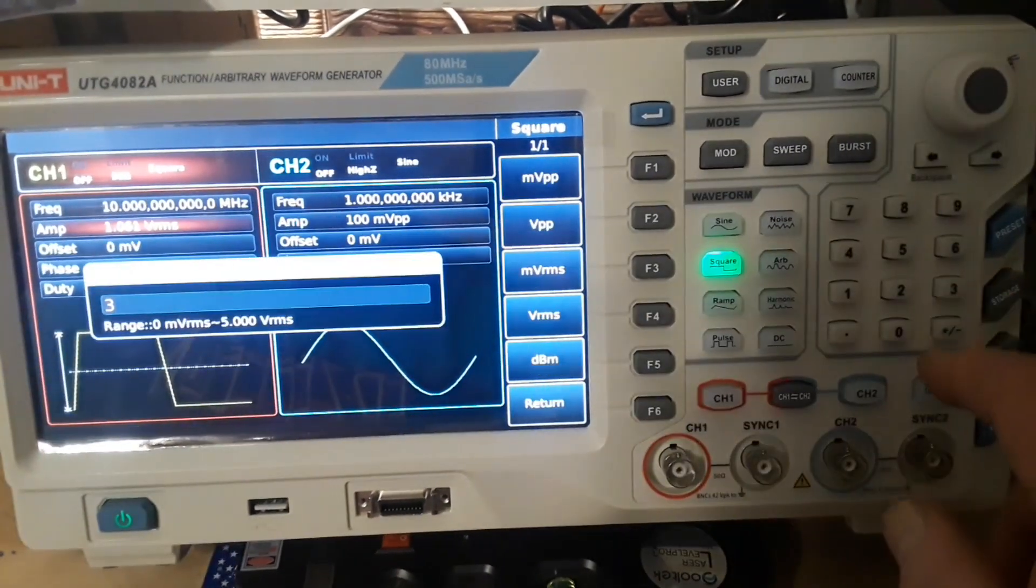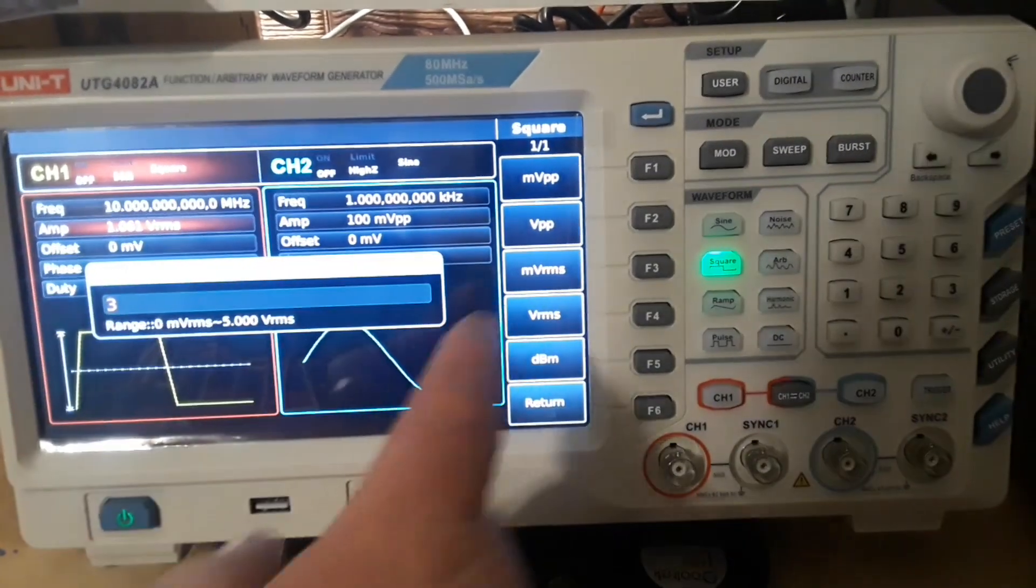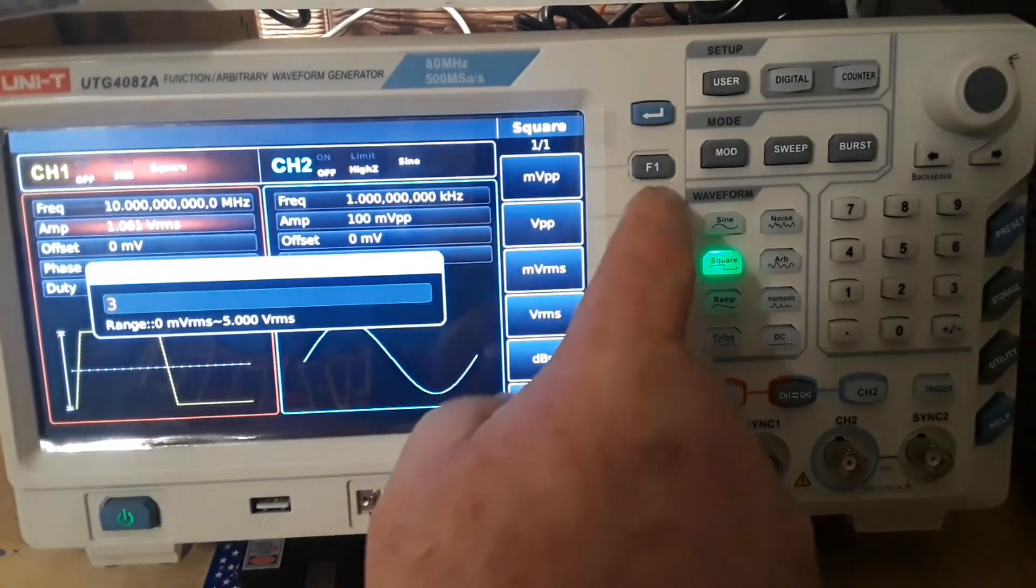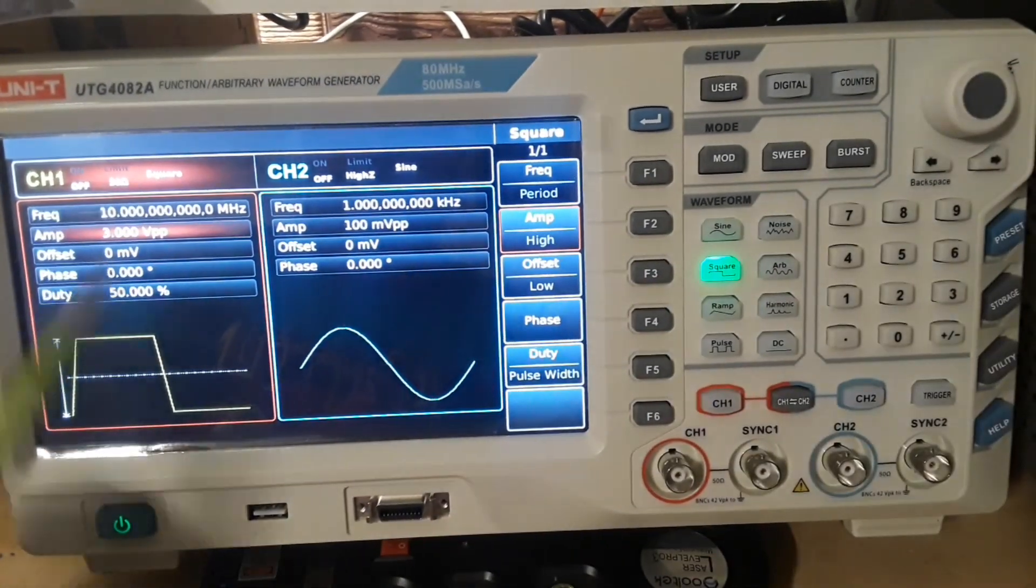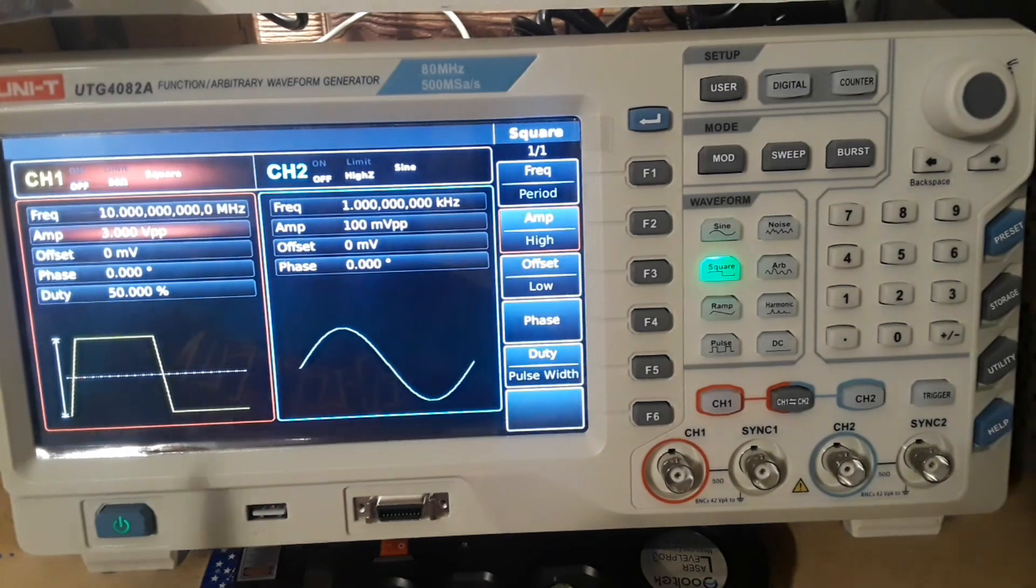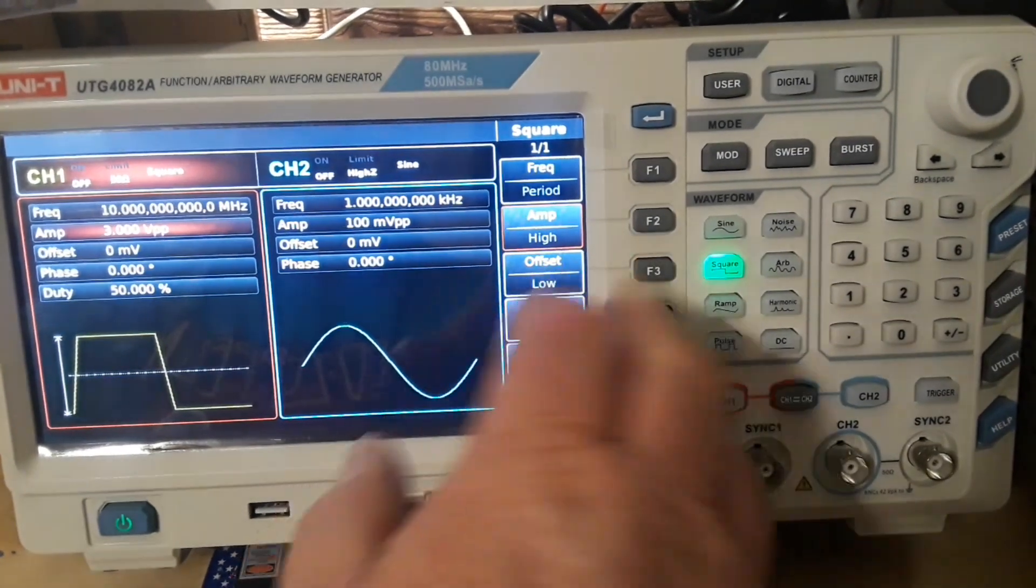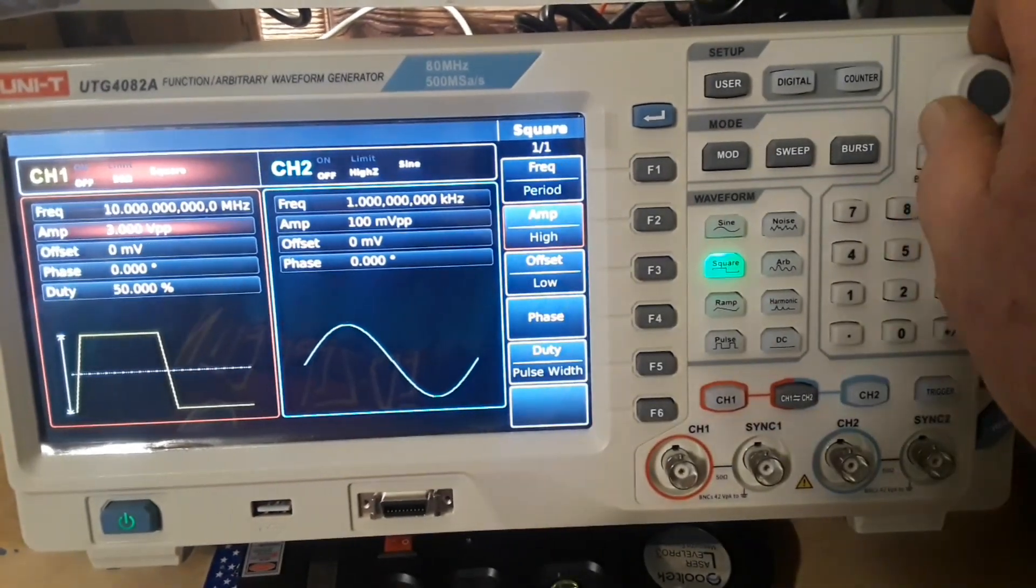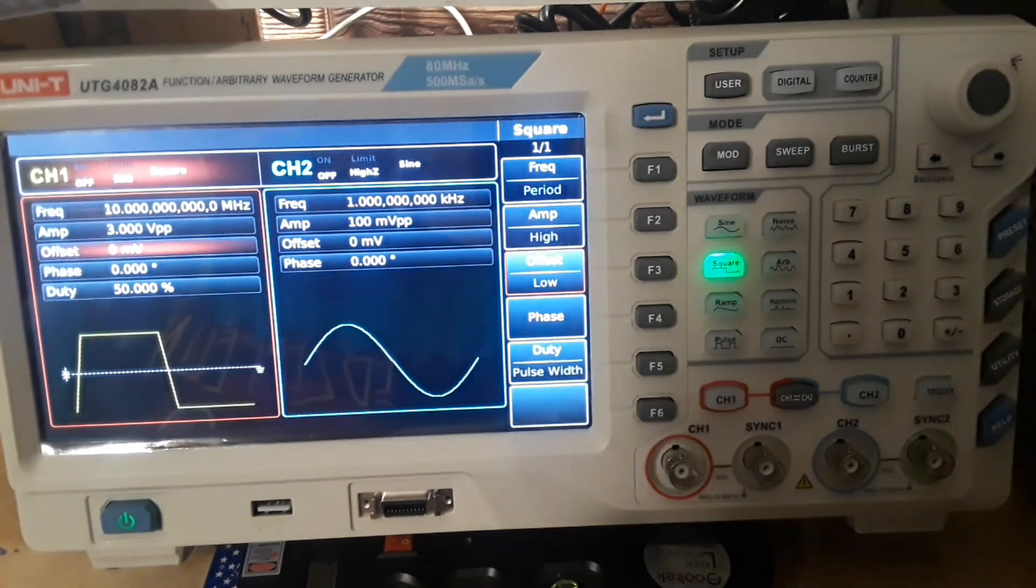So let's say we want to change our amplitude and make it 3 volts peak to peak. I hit the amplitude button. I can press that. There's a 3. Hit peak to peak. So now we are at 3 volts peak to peak.